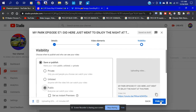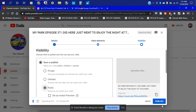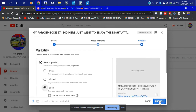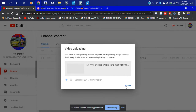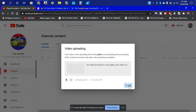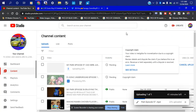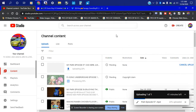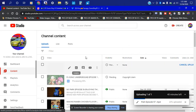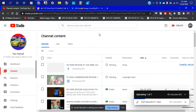Let's go ahead and hit Next, then Next again, and let's go ahead and hit Publish. Here we go — now I'm going to go ahead and hit Close, and there we go. It still says processing and it shows 20 percent uploading.